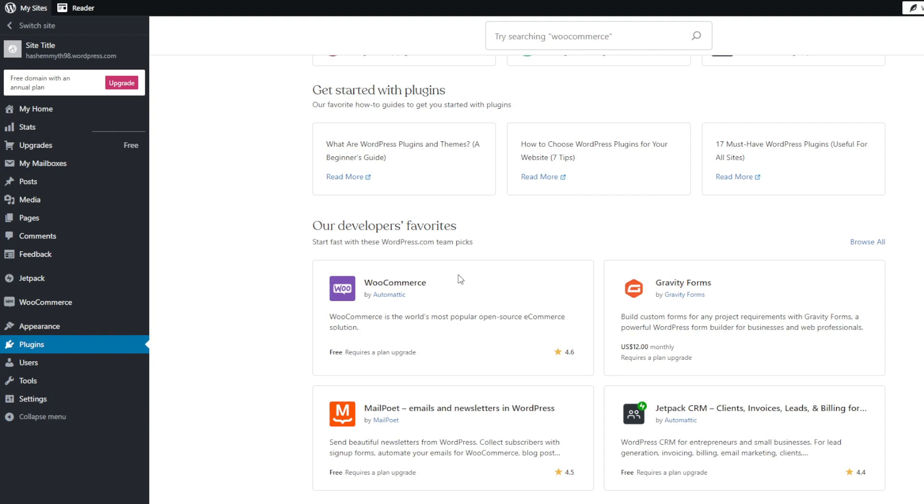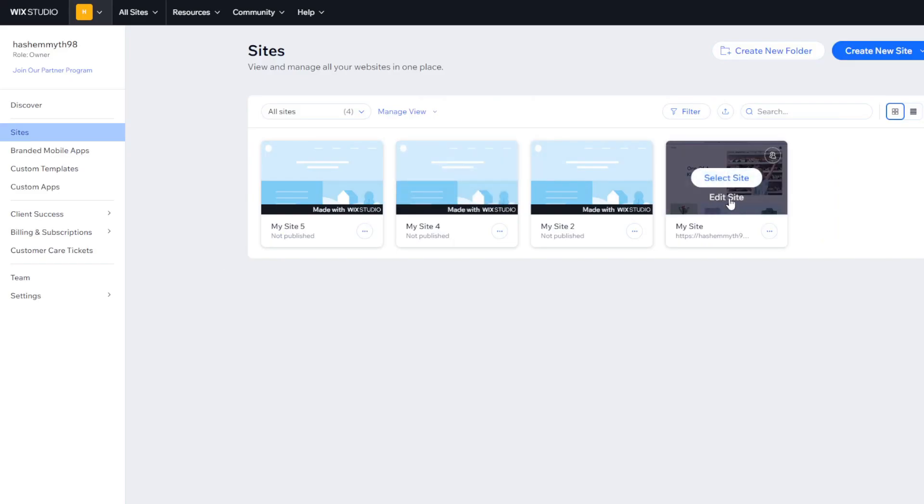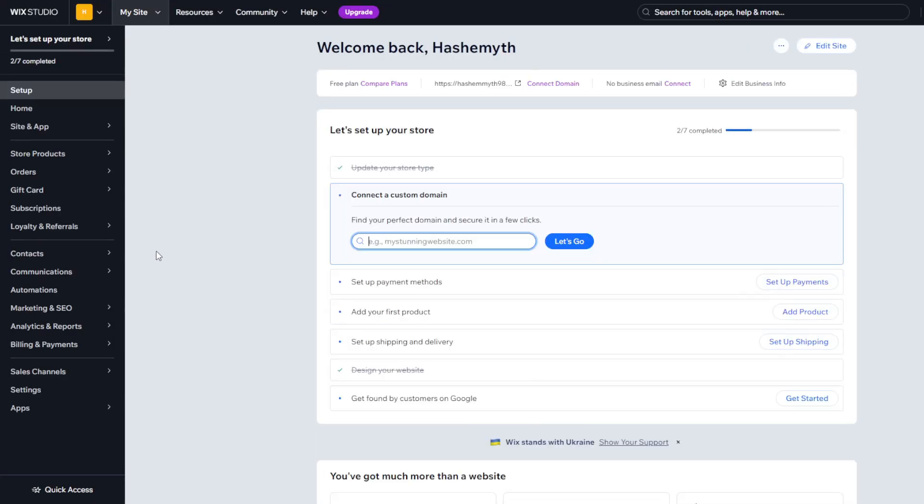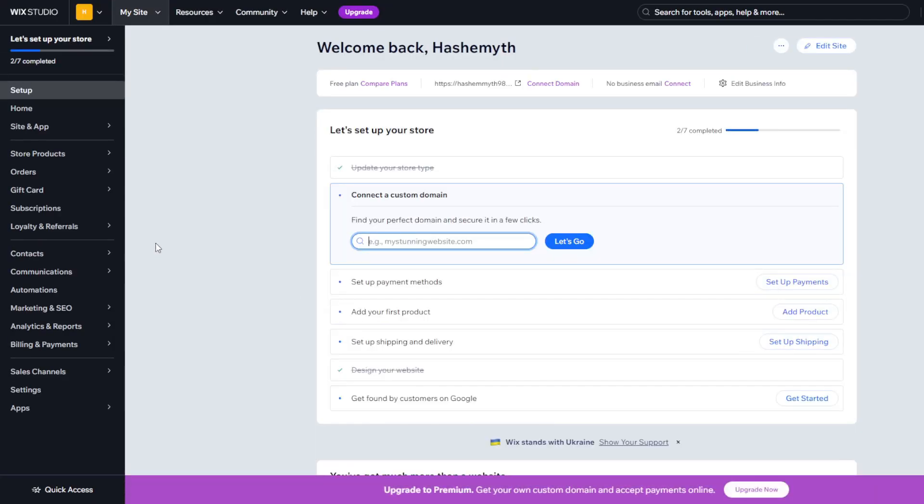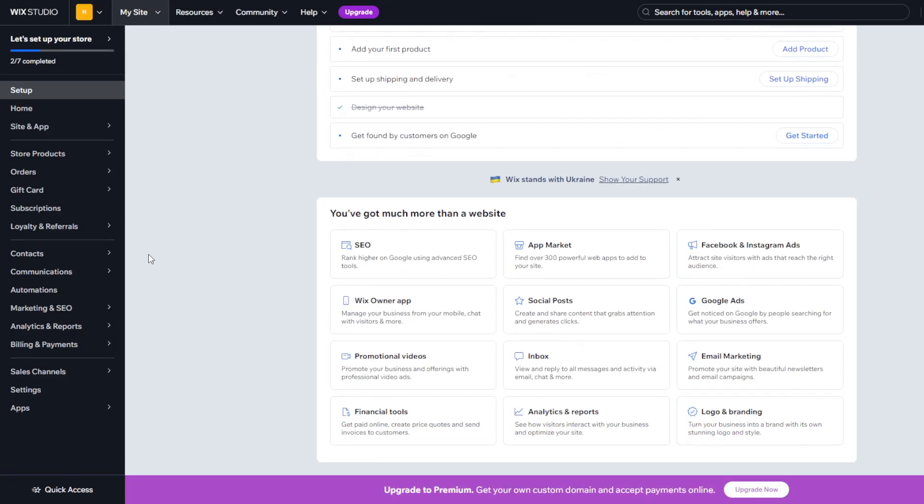So carefully weigh your priorities and leverage that insight to guide your ultimate platform decision. Either way, you really can't go wrong. Both Wix and WordPress offer phenomenal tools for bringing your web presence to life.